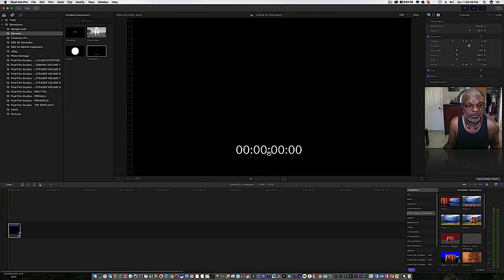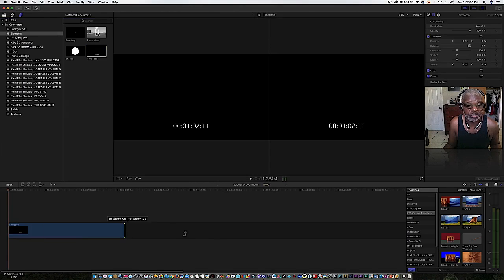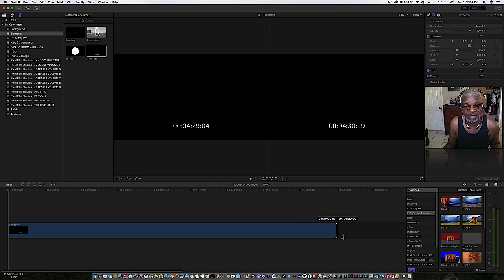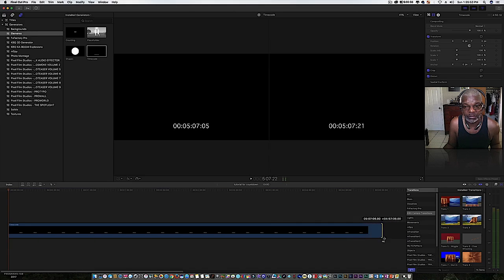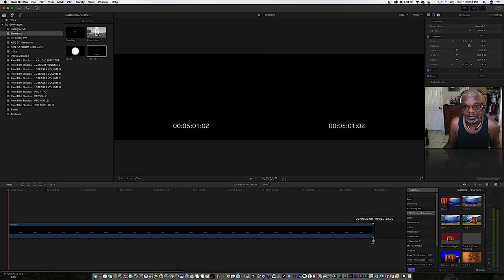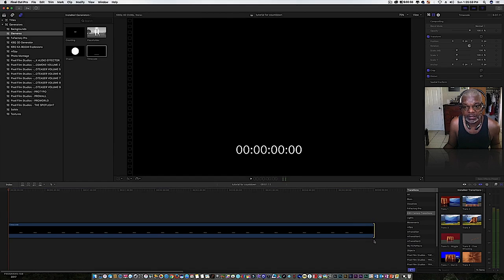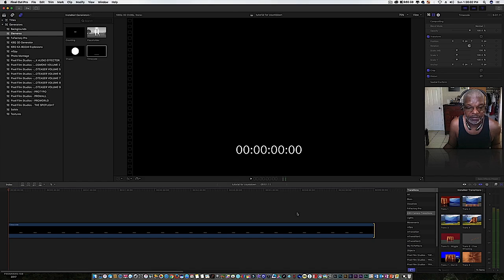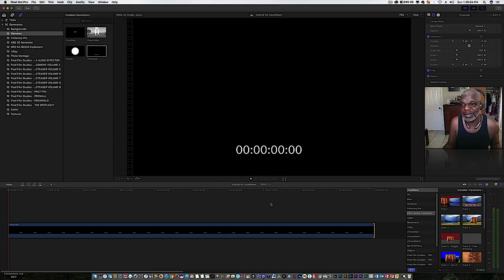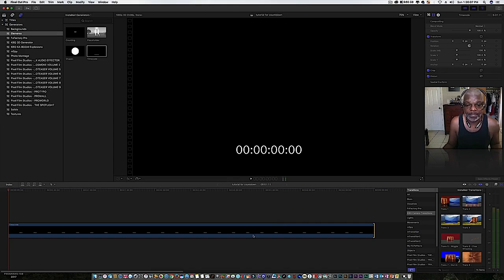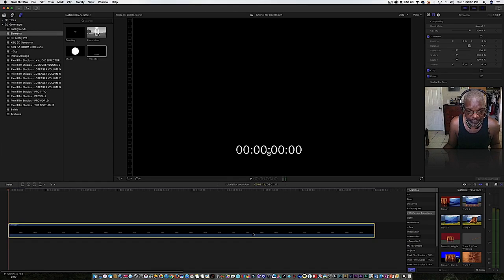You can stretch this out to five minutes or however long you want your countdown to be. If it is five minutes, I like to make it five minutes and a second so I can have a fade in and a fade out, and I'll show you about that later.